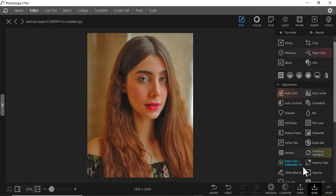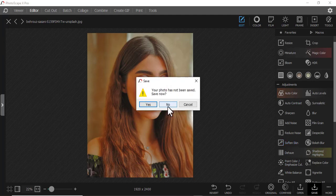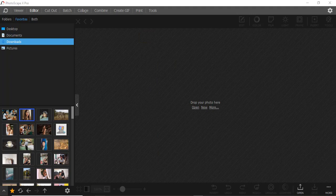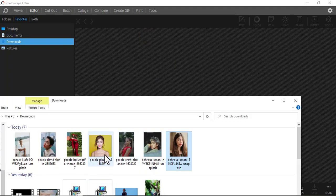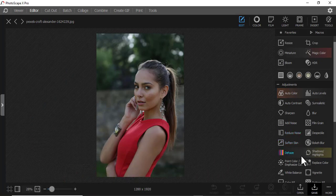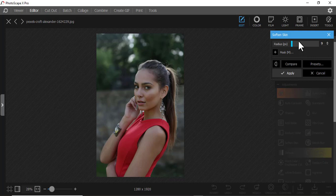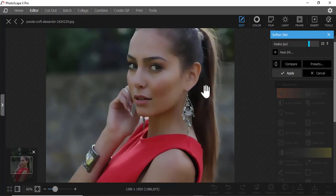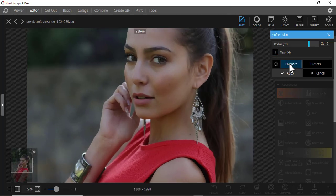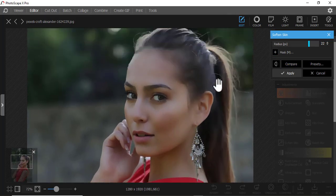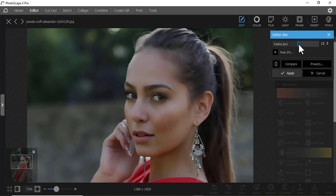Then we have Soften Skin. Let me put another image. Maybe you want to soften the skin a little bit — if you zoom in, maybe the image has some wrinkles. If you compare, you can see the soften effect makes it look much smoother, but don't overdo it.